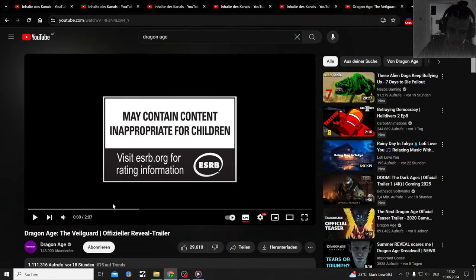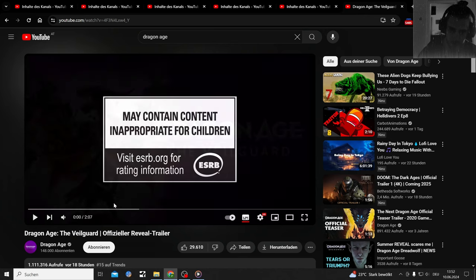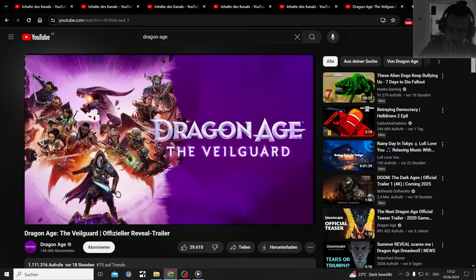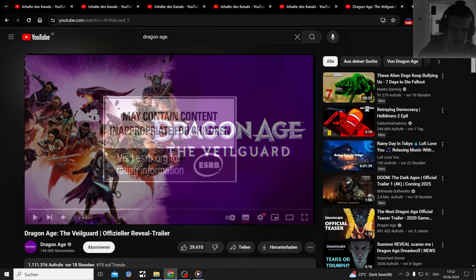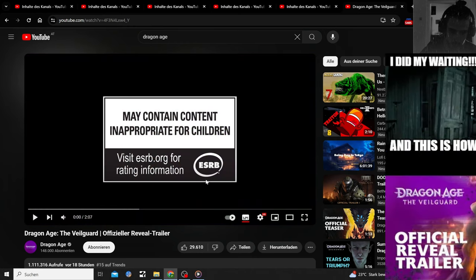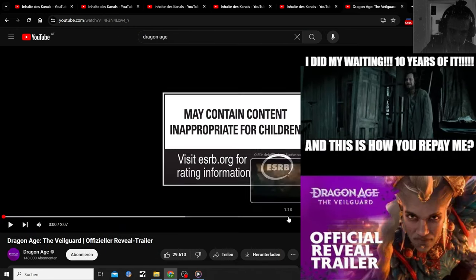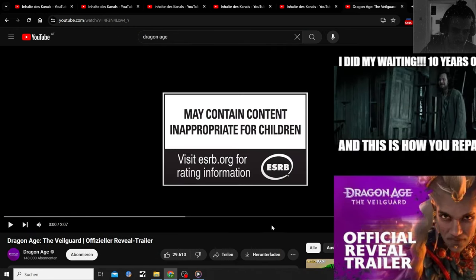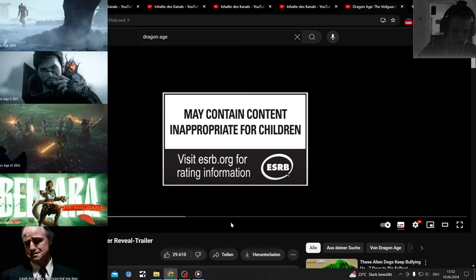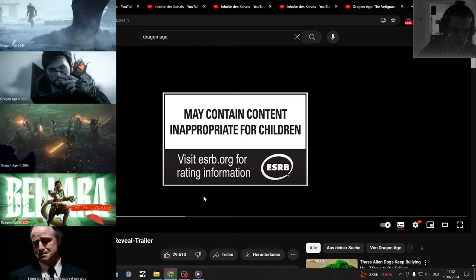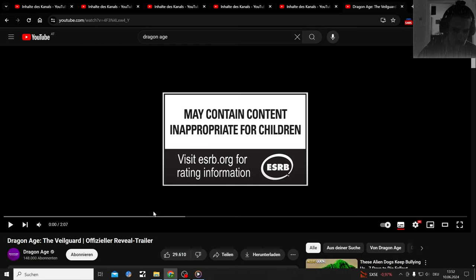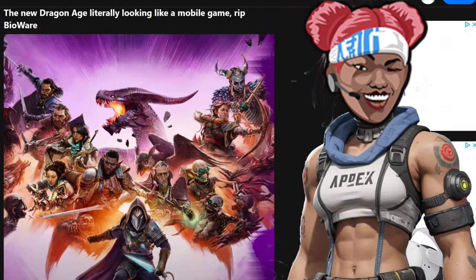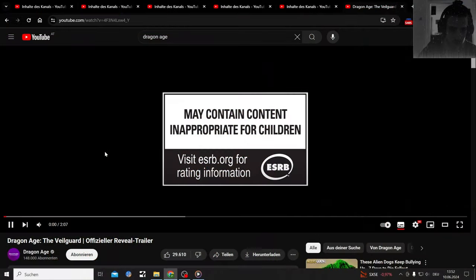Here we are again for another trailer. I've read through the comments a little bit comparing it to a mobile game, but I'm actually going to watch it first for all of you and then we're going to read through the comments which are already memeing the game to death. It's Dragon Age and they all got a new Dragon Age game.